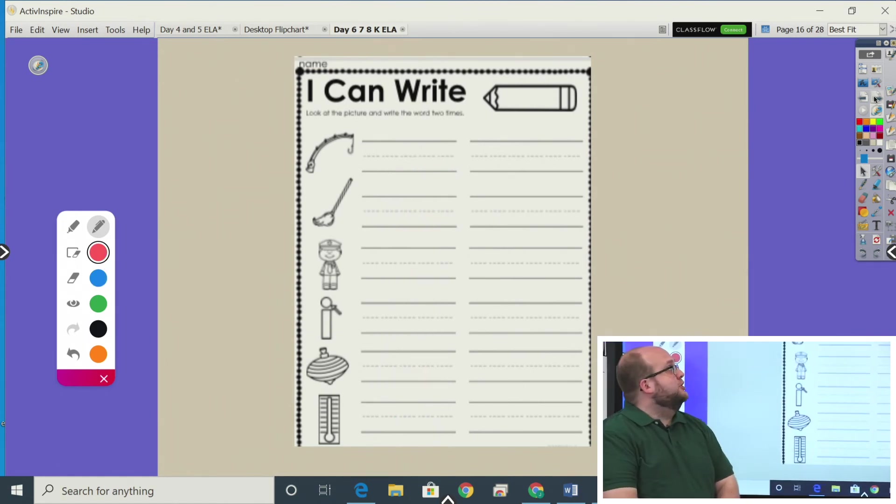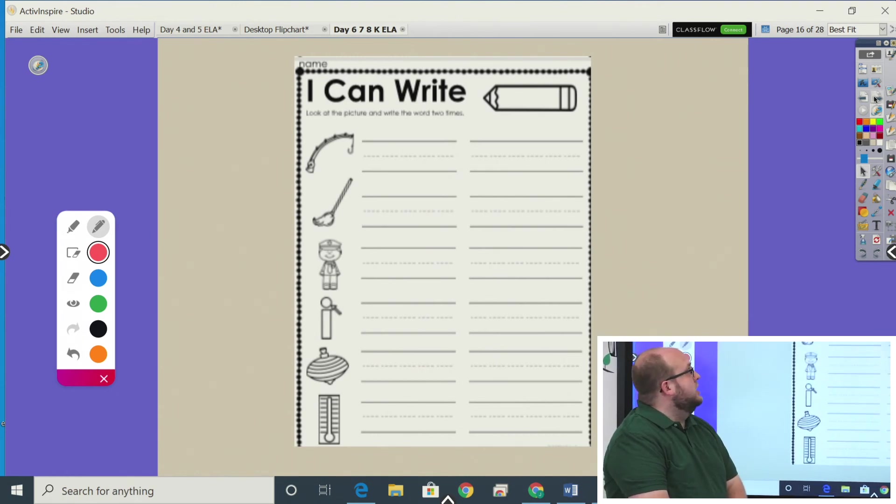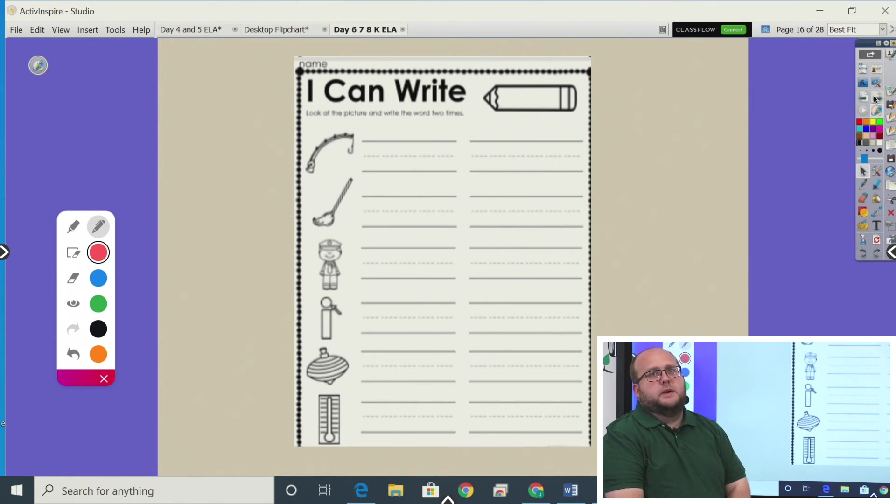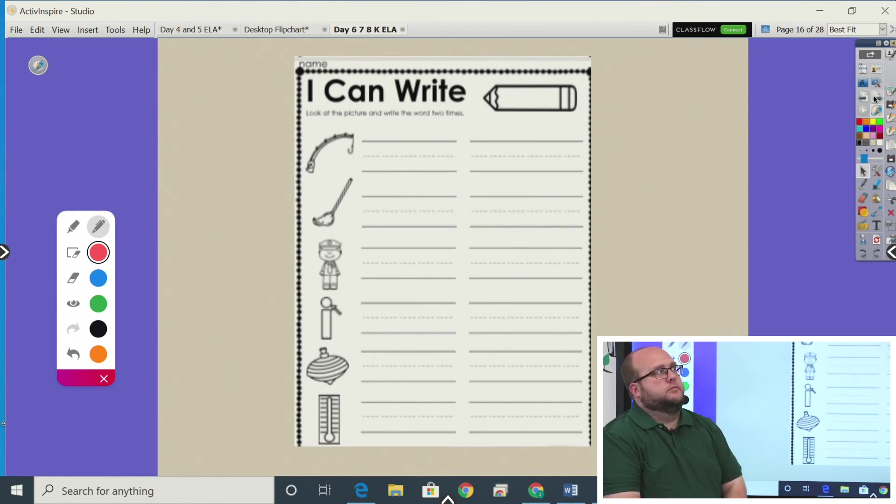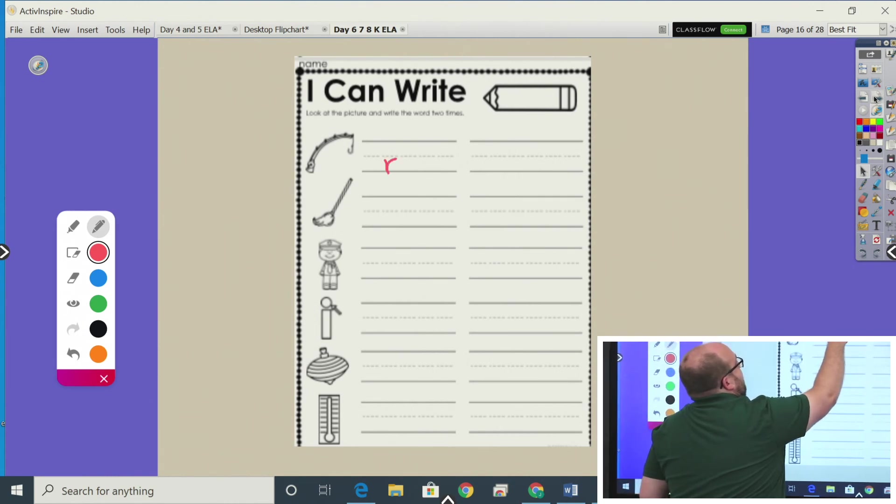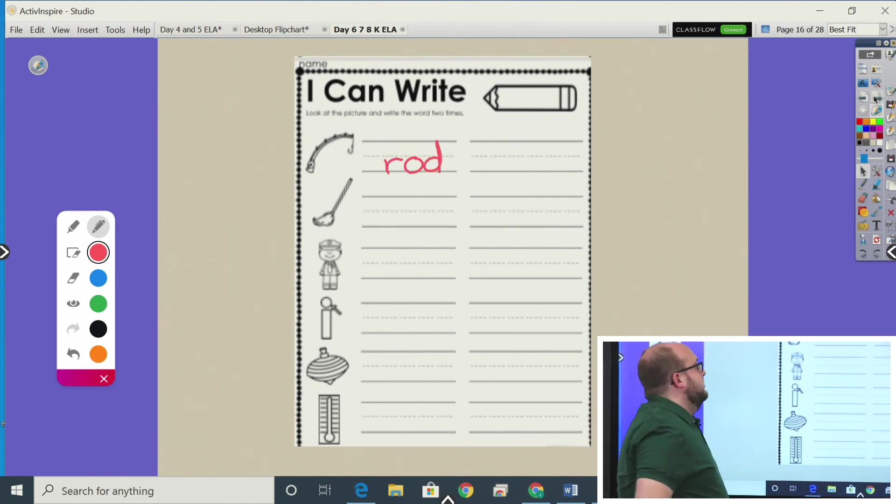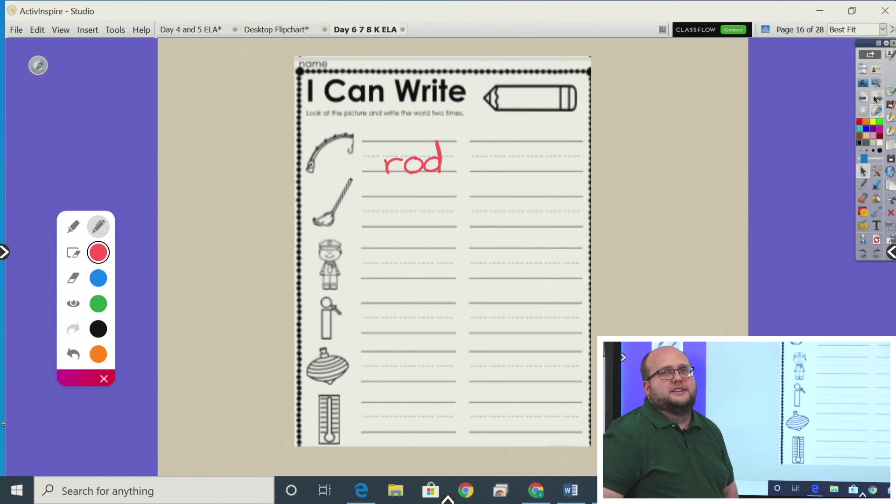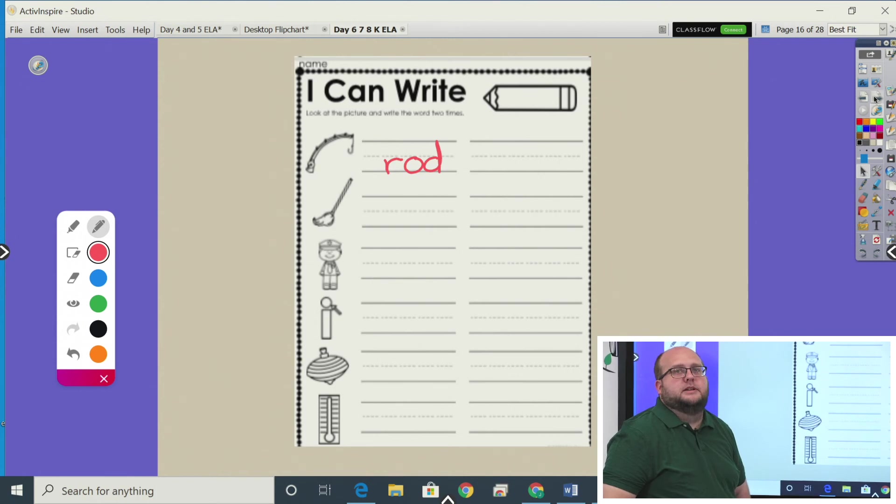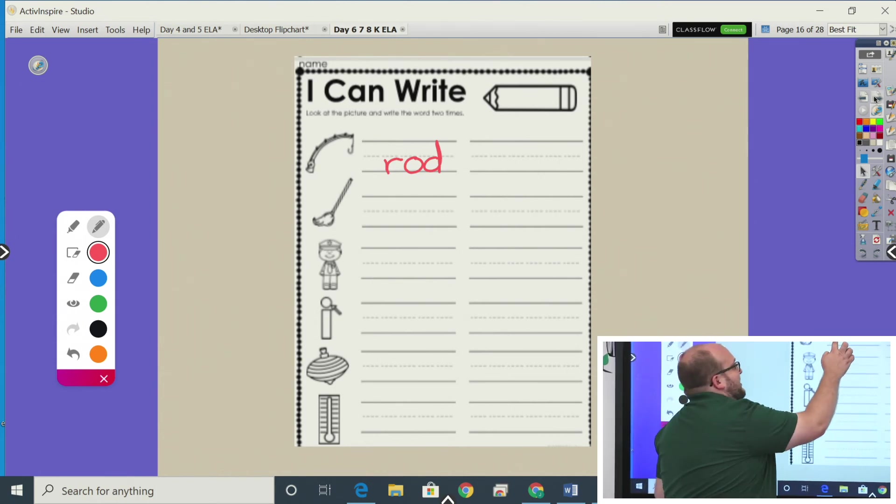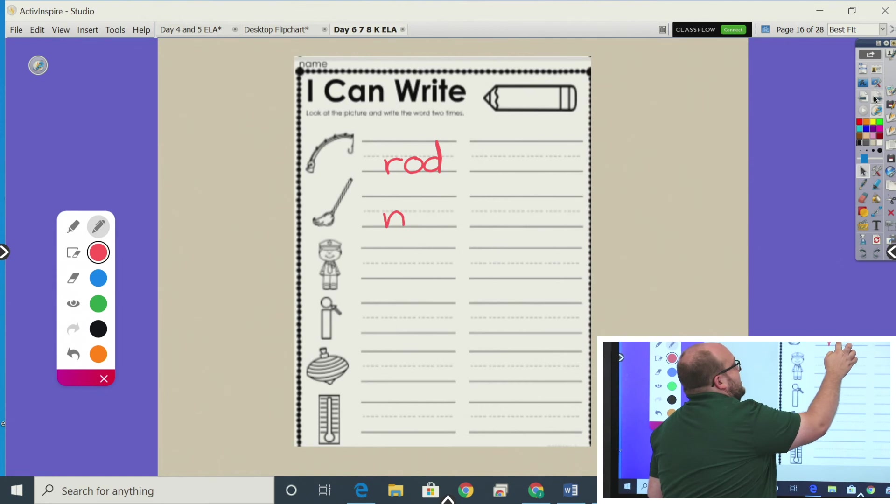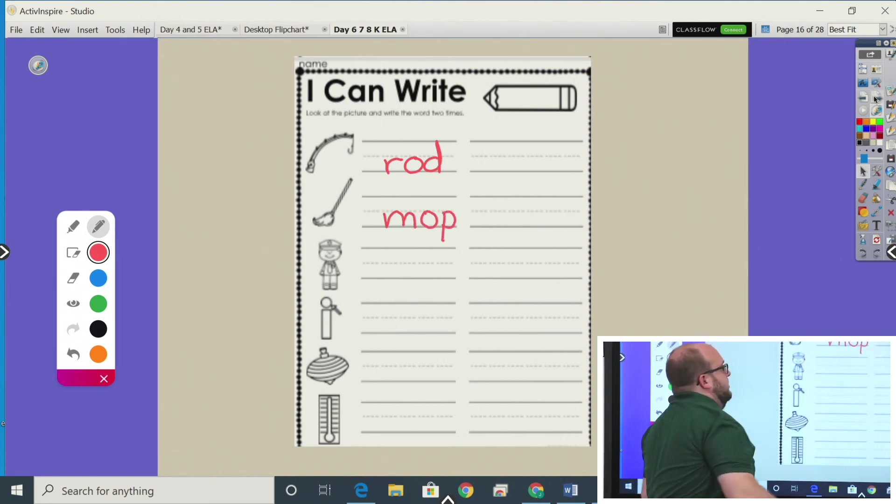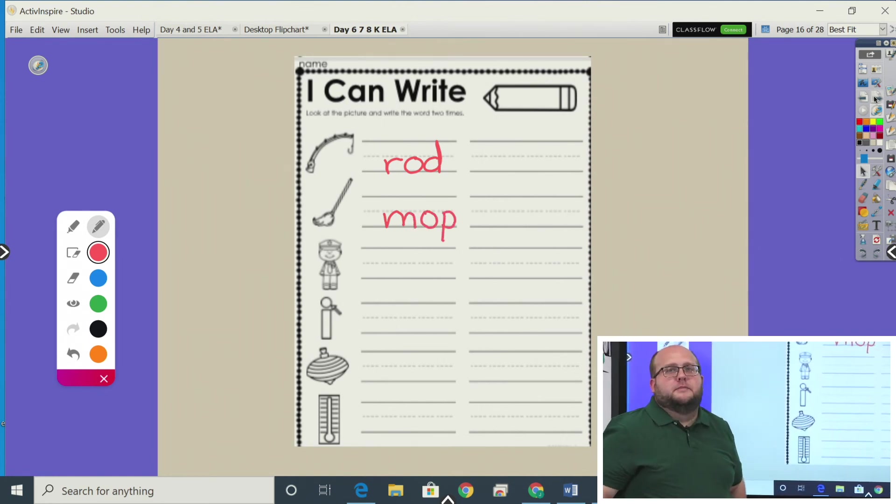Ready? Another page for you to try. This page has short O in the middle. The first one it has is a fishing rod. Spell rod. Good job. R, O, D. Next one is mop. Your turn to spell it. You can say it out loud or write it in your journal or on a paper. Mop. Spell it. Good job. M, O, P. A cop. Spell it please. C, O, P.